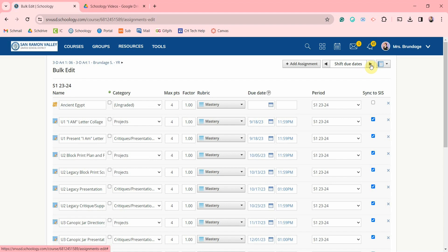This feature is very helpful if say you have a sick day with a sub or a snow day and you need to shift those due dates.